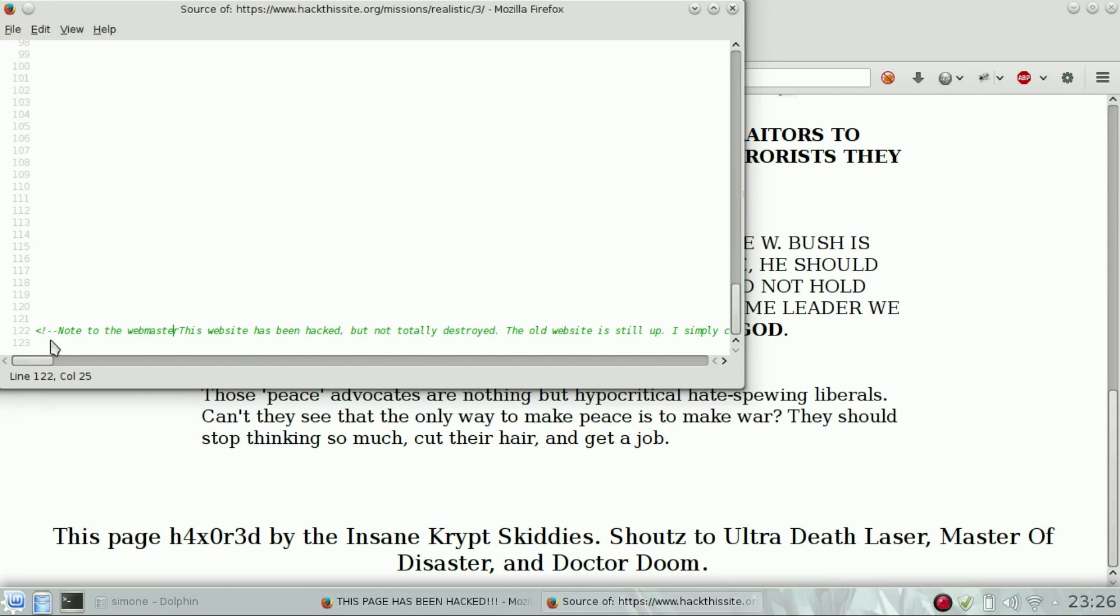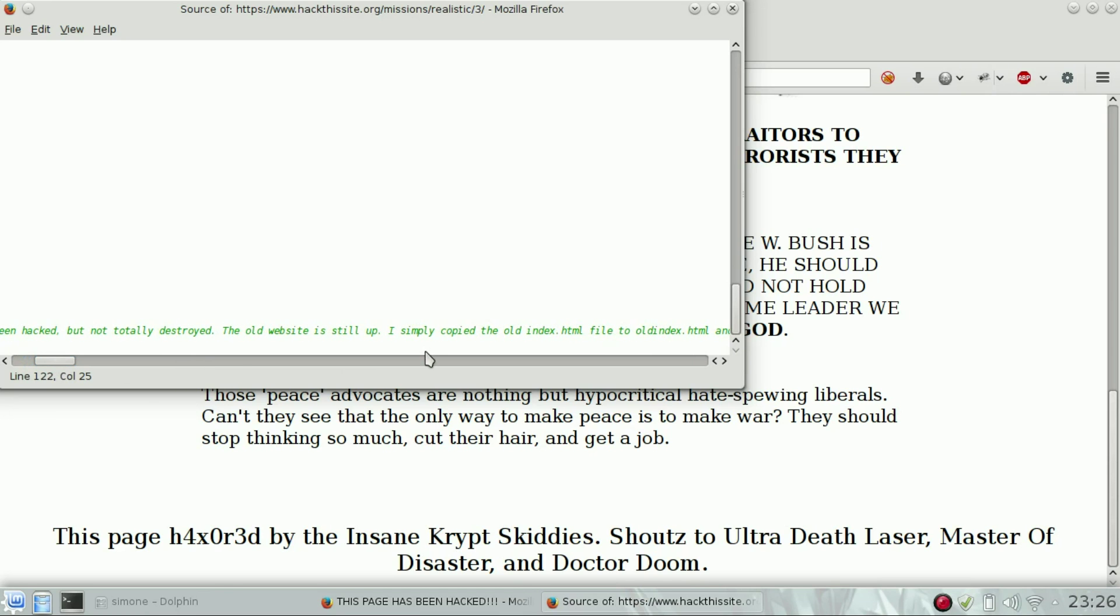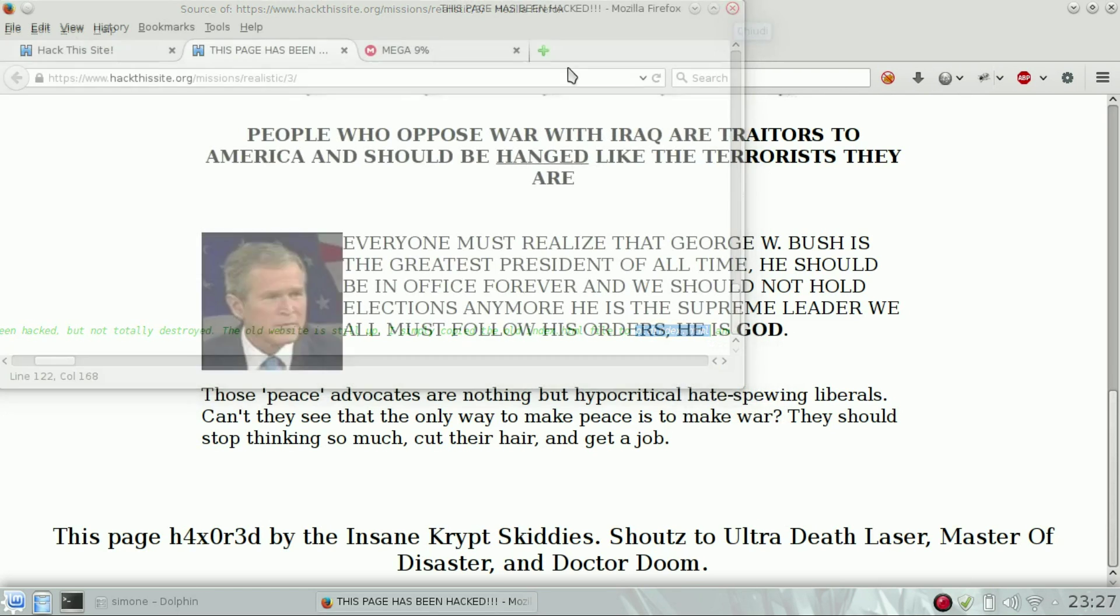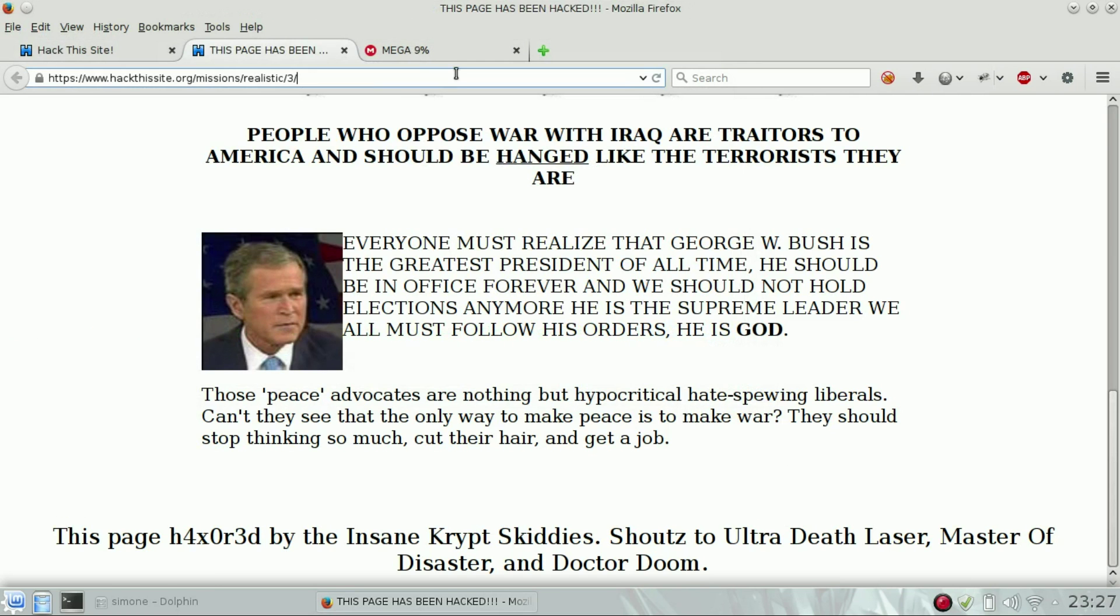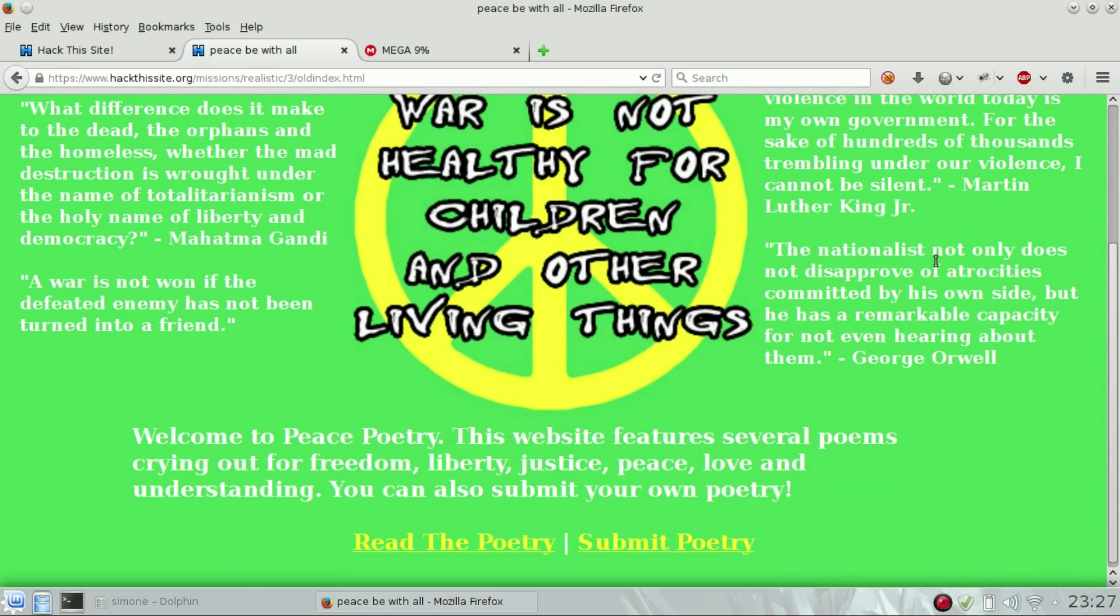you can see a note, a comment, an HTML comment, that says the site has been hacked, but the original page is old.html, old.index.html. So we can open the original site by going there, old.index.html, and we will see the original site.